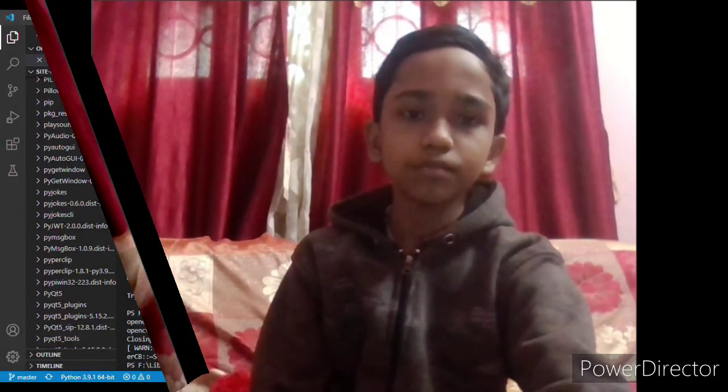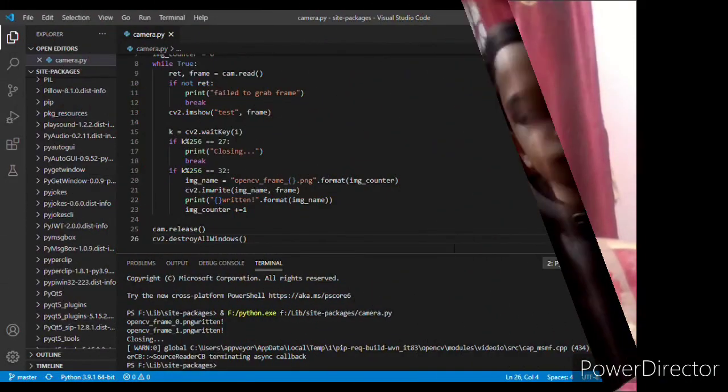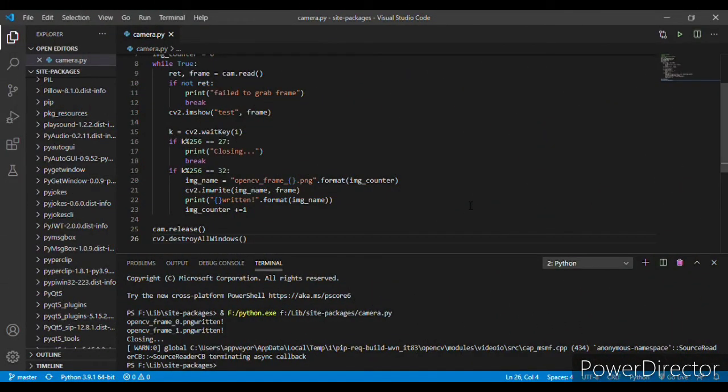So guys, a window has appeared. If we press the space key, the image shall be taken, and if you press the escape key, the window will be closed. Let's press the space key, the image has been taken. Again, let's press the space key, the image has been taken. Let's press the escape key now.